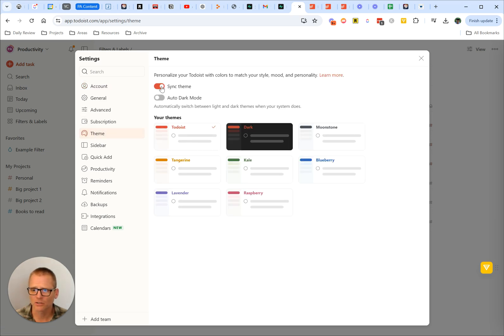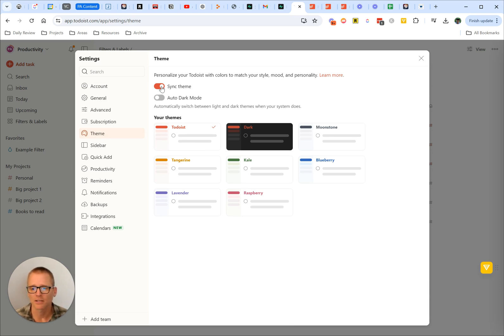There's a couple things here you can do. You can sync the theme. That would just mean if you're using it in different places, it's going to be the same in each of those places.